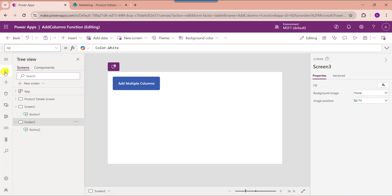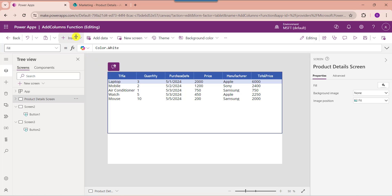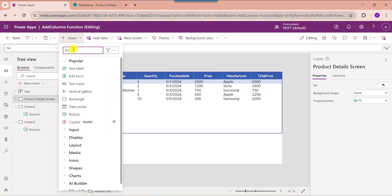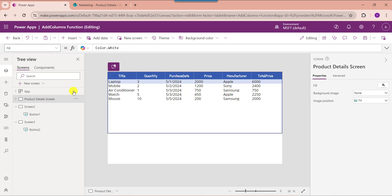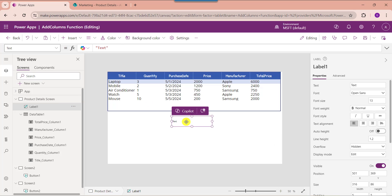Next I will show you how to work with PowerApps add column sum. For that, select the first screen and insert a text label control. Then set its text property. Here you can see I am using the Sum function to get the total value of the price column.